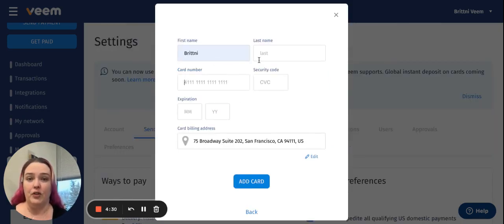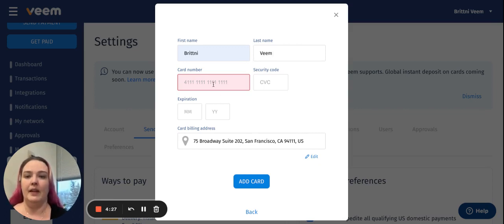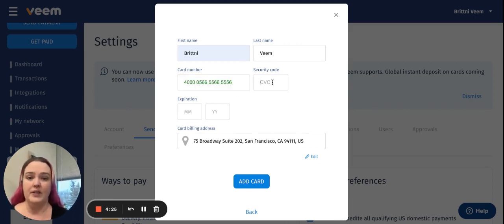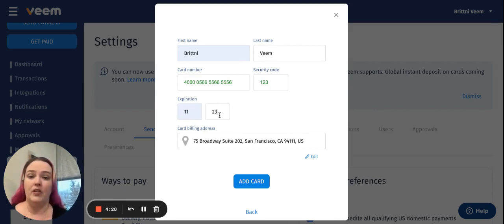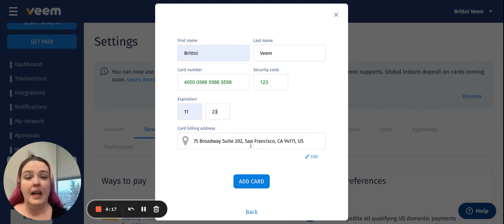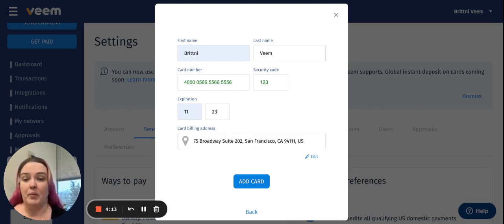Enter your first name and your last name, the card number, as well as the security card code that's on the back of your card. You're going to need to add your expiry date and the card billing address. This billing address is very important and it does need to match exactly what the bank has for you.